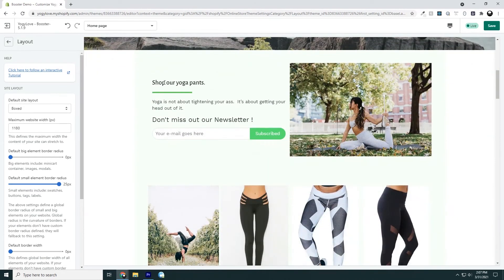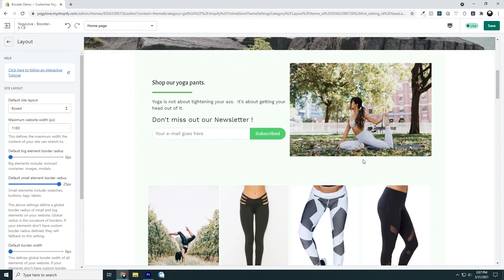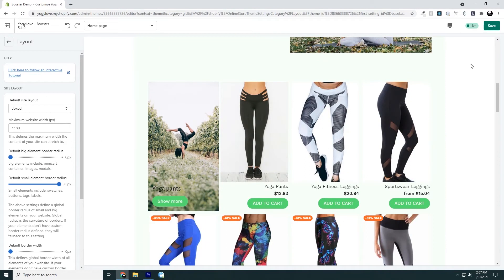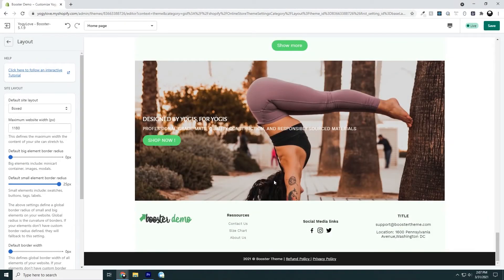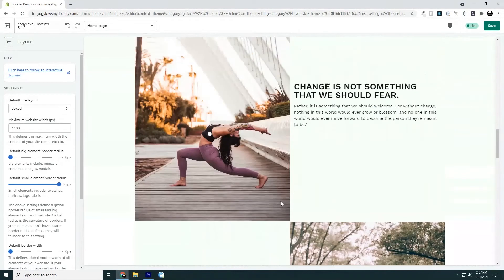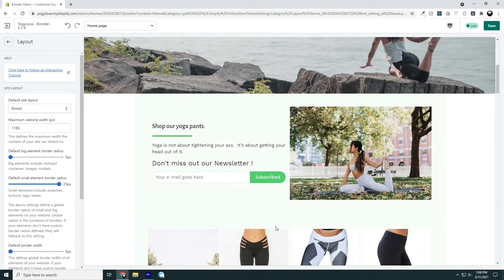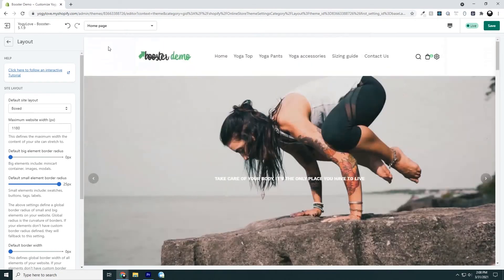As we scroll down, we see that everything within our site — we call that the content of our site, all the information that makes up our store — is all in the center. The content's in the center, and we have this kind of empty white space on the left and on the right. That's what a boxed site layout does: it takes the content, all the information that makes up your site, as well as the background, and it centers it — puts it inside of a box.